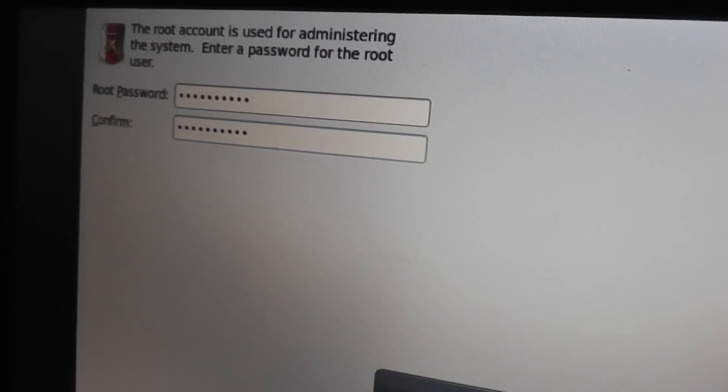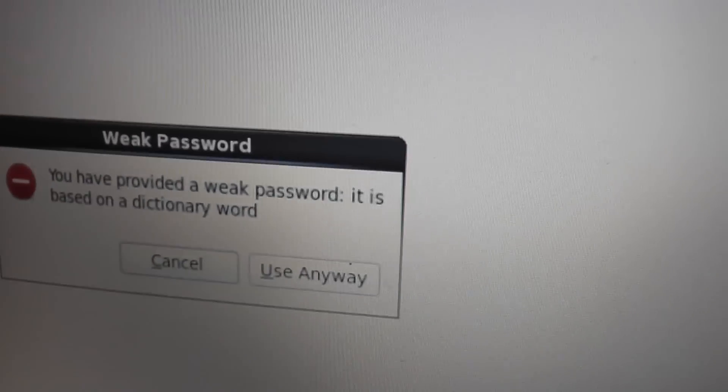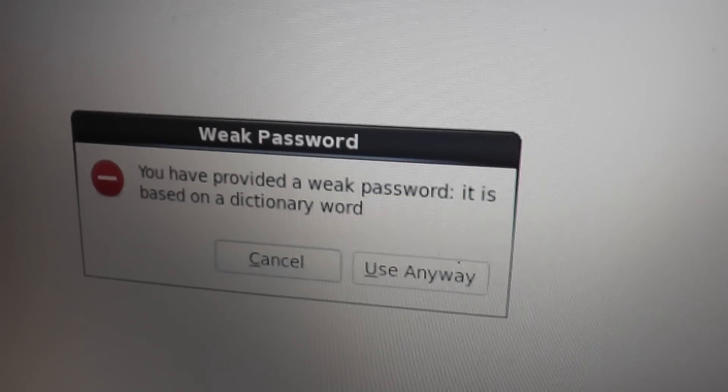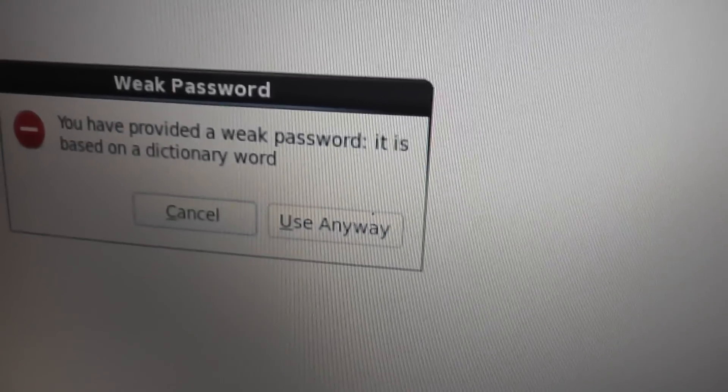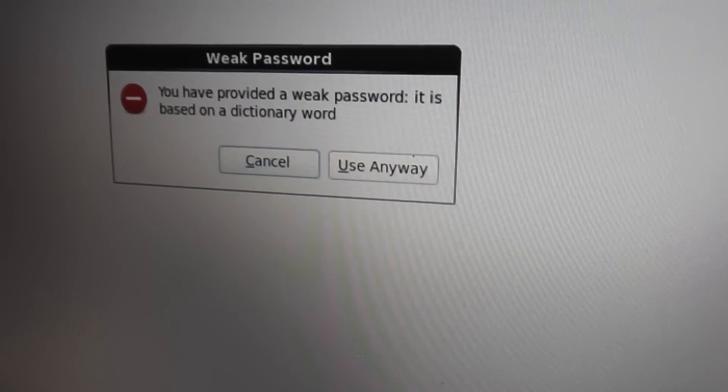Alright, this is an important step — set your root password. Write it down if you need to, or choose something easy to remember, because you do not want to forget it. If you do, you have to go into single user mode to recover it, which is really annoying. If you set a password that is too weak or a dictionary word, the system will complain, but you can choose it anyway if you want.